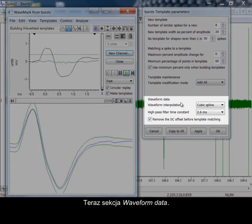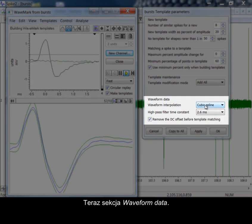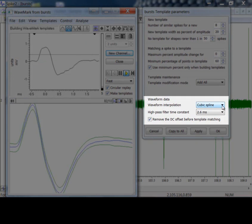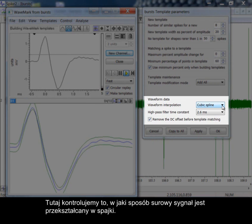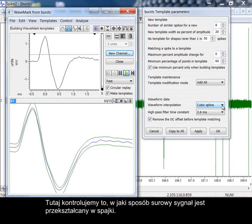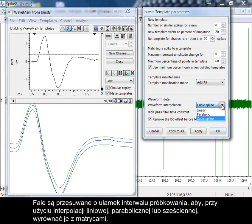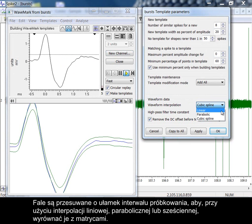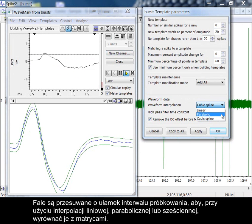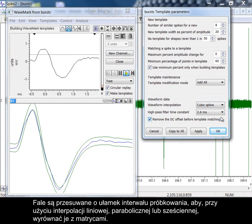The waveform data section now. Here we control how the raw waveform data is processed into spikes. Waveforms are shifted by fractions of a sampling interval to align them with templates using linear, parabolic or cubic spline interpolation.